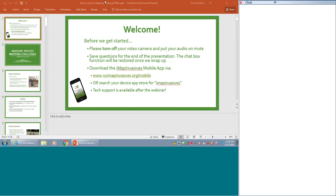Alright, we are recording this webinar, so it will be available at www.nyimapinvasive.org after we wrap up. Thank you all for joining us. We're going to get started now, it's 12:16. For folks who just joined us, please make sure you turn off your audio — it's a little distracting — so please put yourself on mute. Turn off your video camera as well.